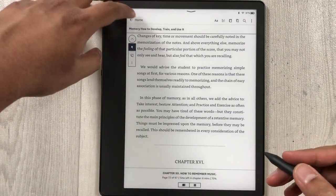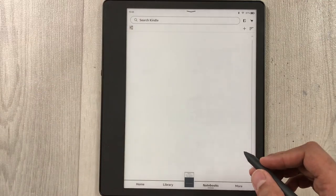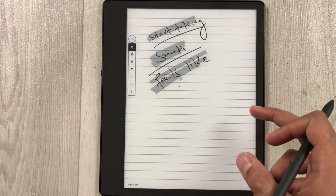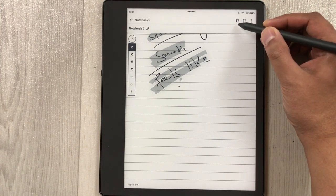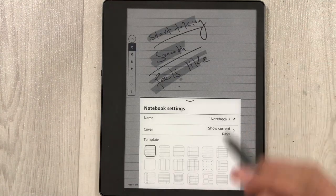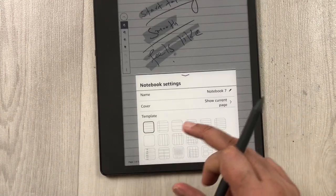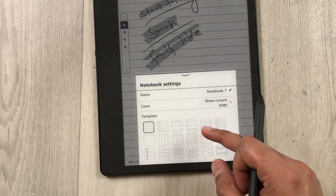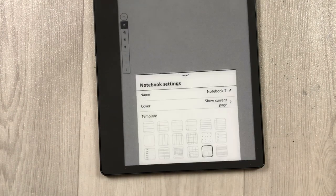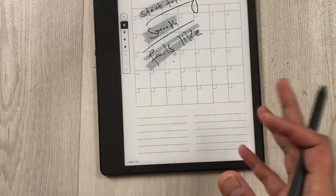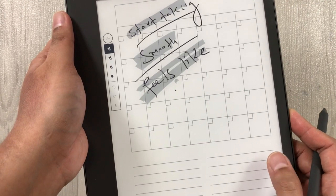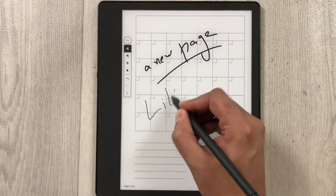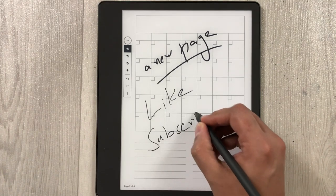The next setting is changing templates in your notebook. Go back and select a notebook, then tap on top and select the first icon that looks like a book. It takes you to the notebook settings, showing 18 different types of templates. Select any template you want — for example, this one. The template is now changed, and if you go to other pages the template will be changed for those pages as well. Please like the video and subscribe to the channel.